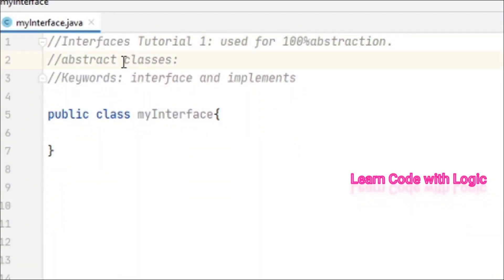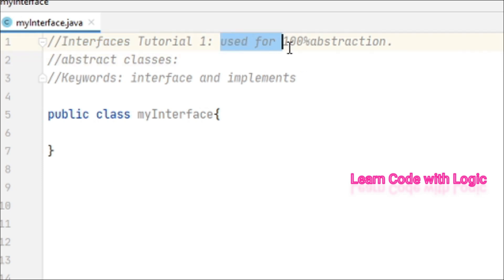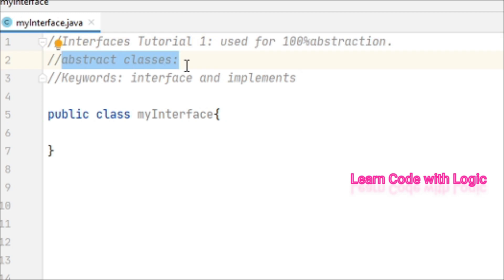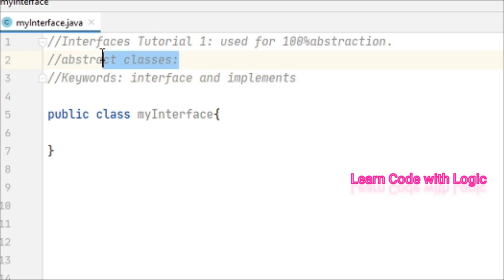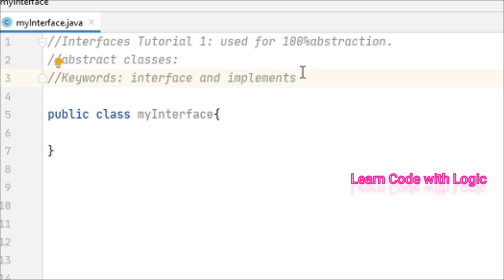Welcome back to Java tutorials. In this video I will talk about what interfaces are in Java, their uses, and implementation. Interface is a special type of class which is useful for 100% abstraction. We already know abstract classes are useful for partial abstraction; if we need full abstraction we need interfaces. The keywords we will use are implements and interface.